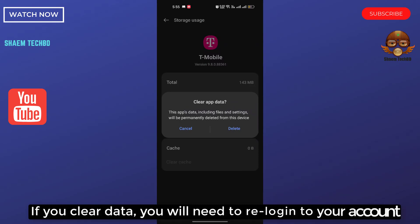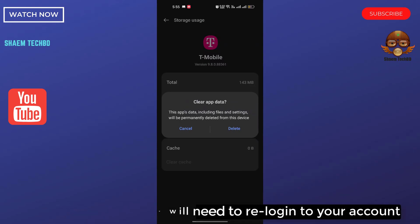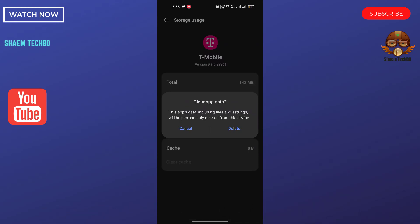If you clear data, you will need to re-log into your account. Then click delete.